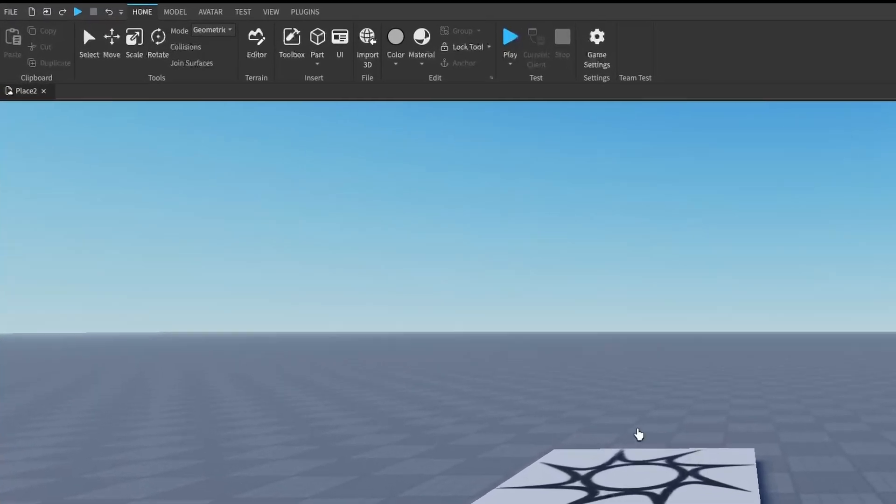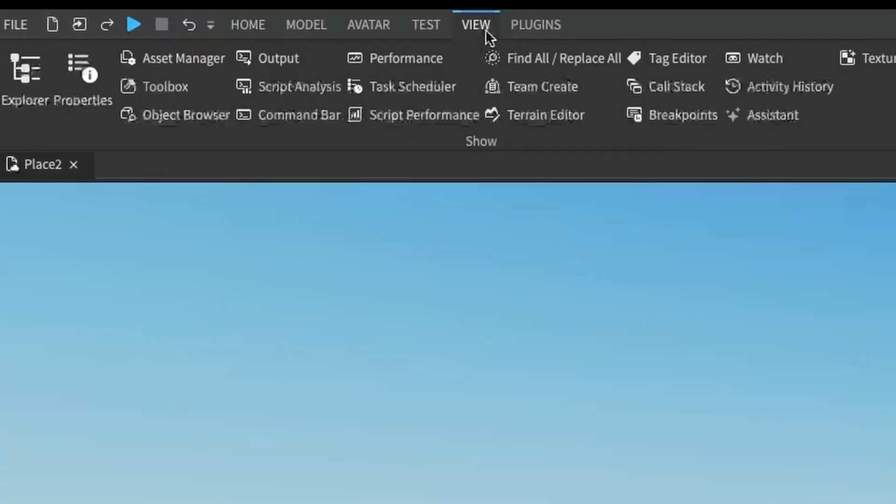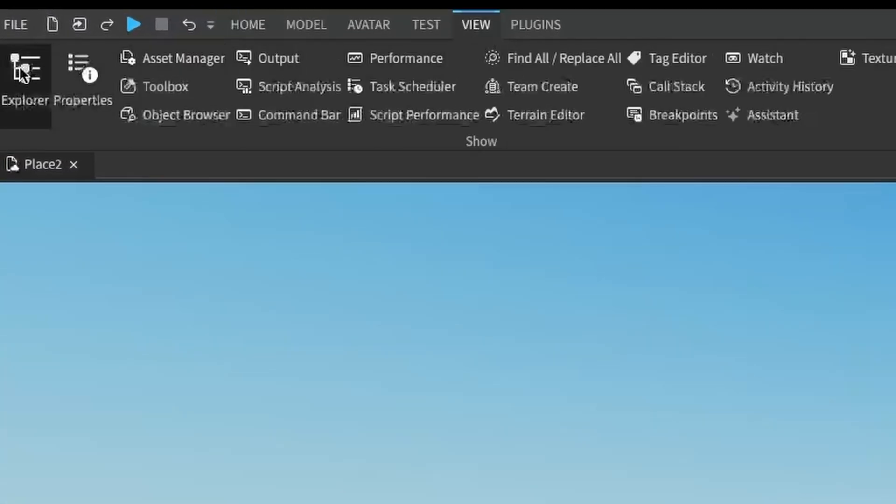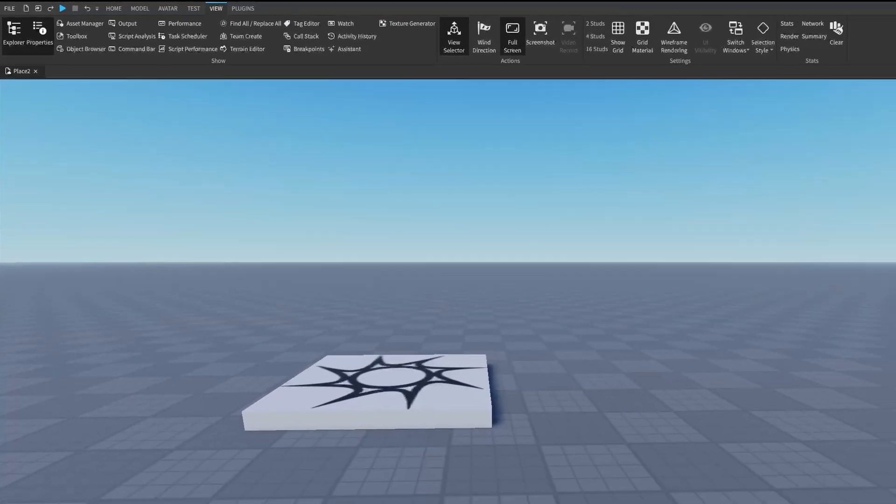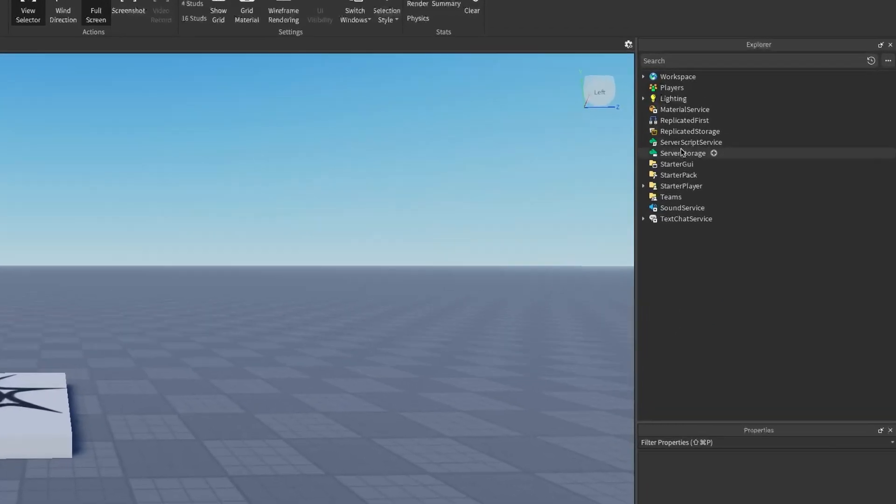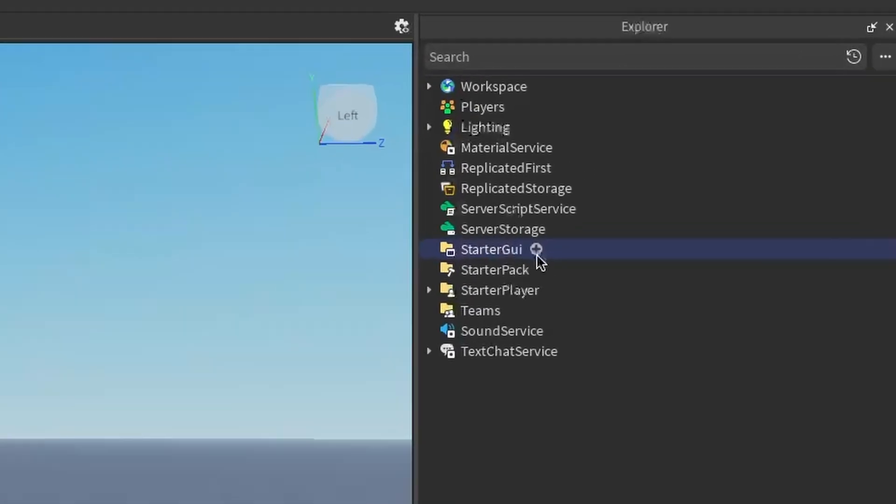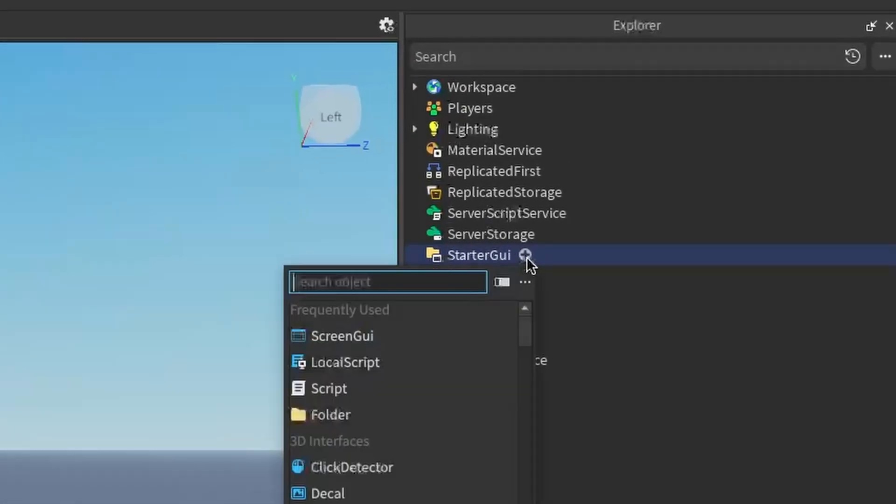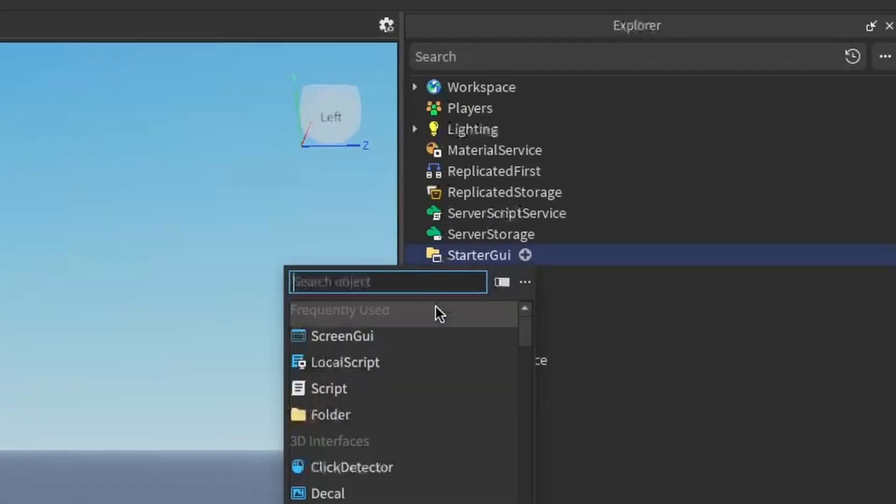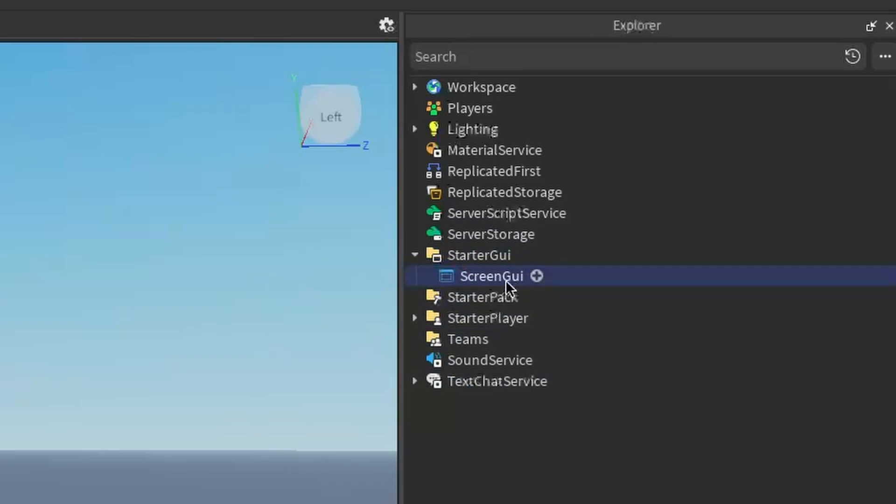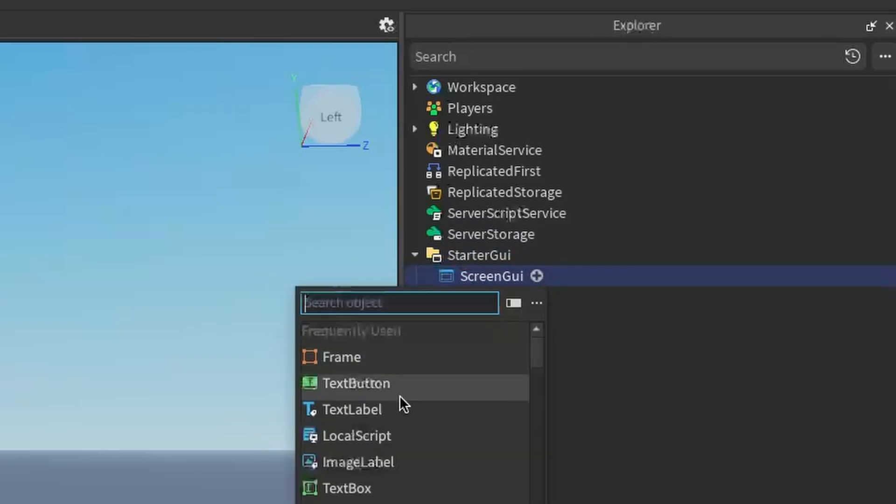Before we start, make sure you go under the view tab and open up the Explorer and Properties. After that, go under the Explorer, find the StarterGUI, click the plus and enter in a ScreenGUI. And then under your ScreenGUI, click the plus and enter in a text label.